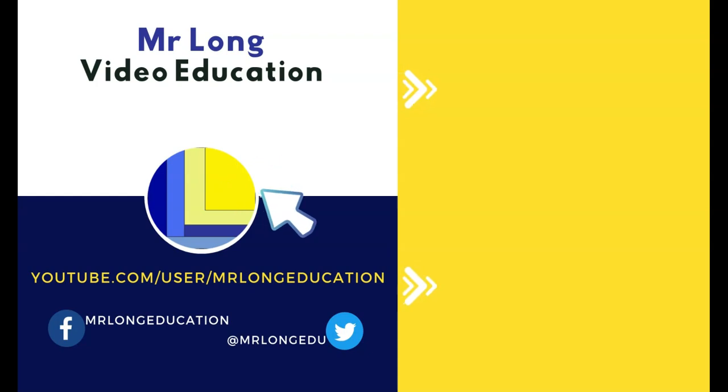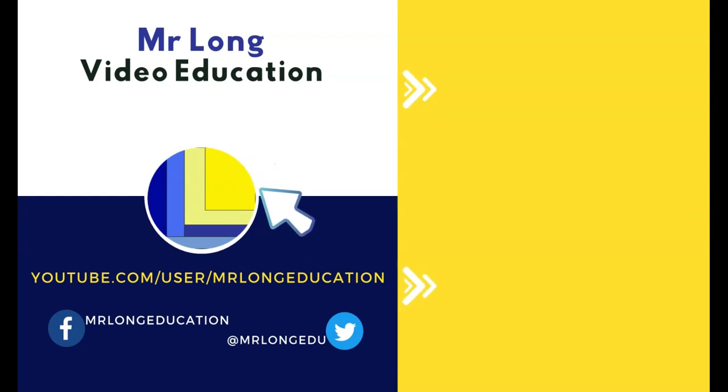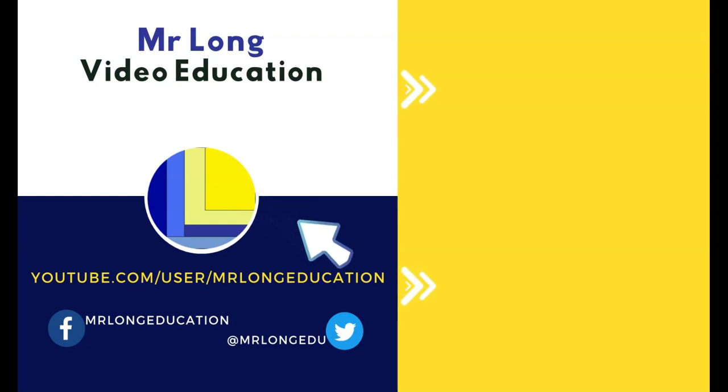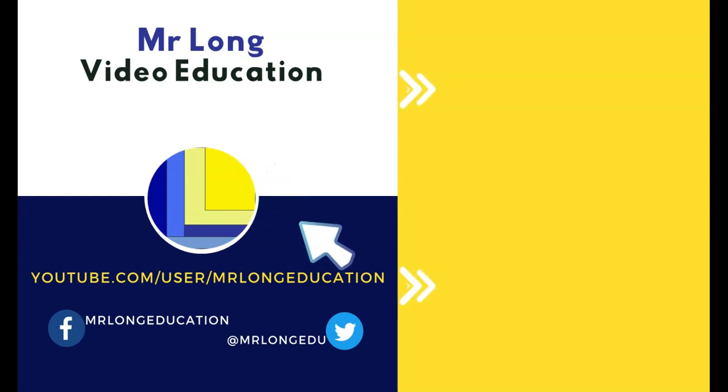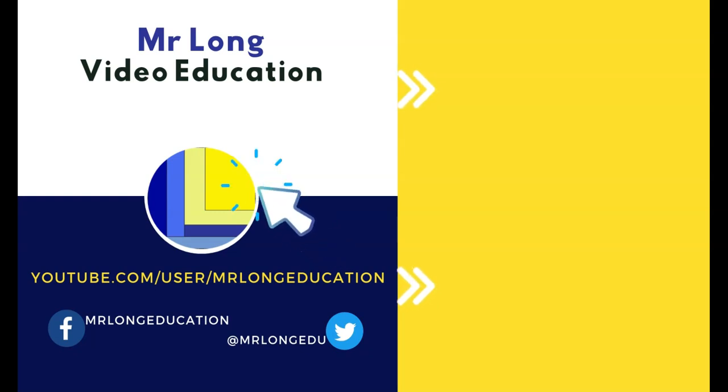All the videos from the series can be found in the video description below, as well as on the playlist tab at our YouTube channel, where you can subscribe, leave a like, leave a comment. And remember, don't do it the long way. Do it the Mr. Long way.